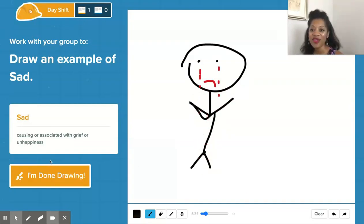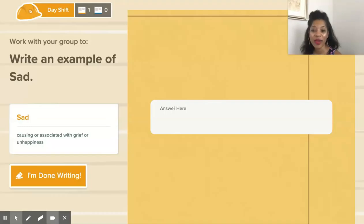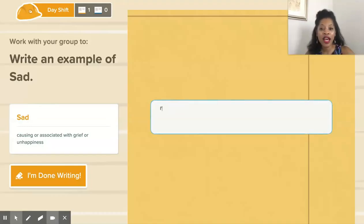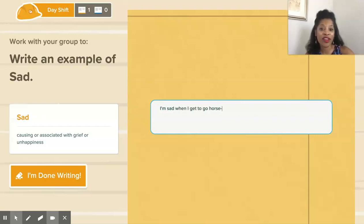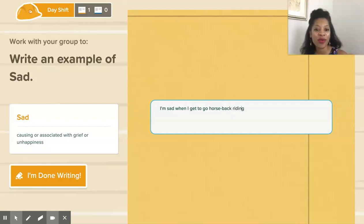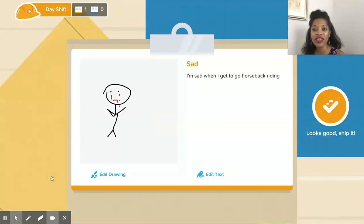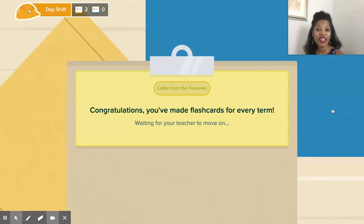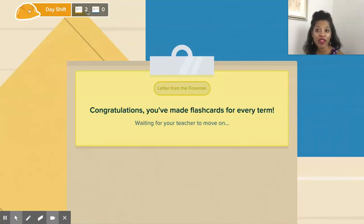Once they're done drawing, they go back and put in a written example — like "I'm sad when..." towards that writing. Let's say if they kind of gave a bad example but were happy with it — then they finish it all and have to wait for us to move on. So now we're going to flip back over to our teacher's view.